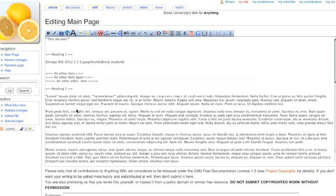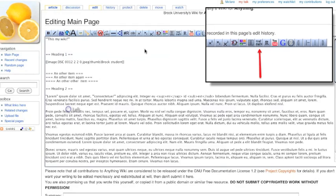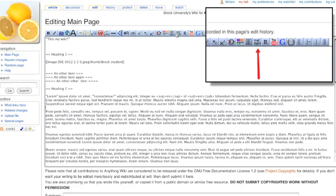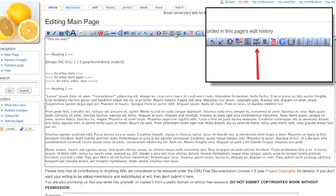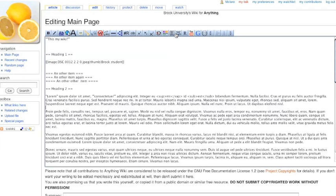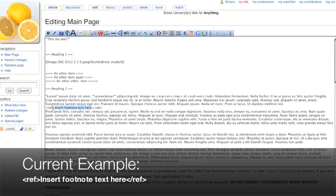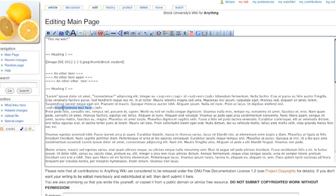First, you need to add your reference. There are buttons at the top here to help you out. The first step is to add a reference, so let's click on this ref ref button. You can see it's put in these triangle brackets with a ref and a triangle bracket with a slash in front of the word ref. And we'll insert our citation inside of there.